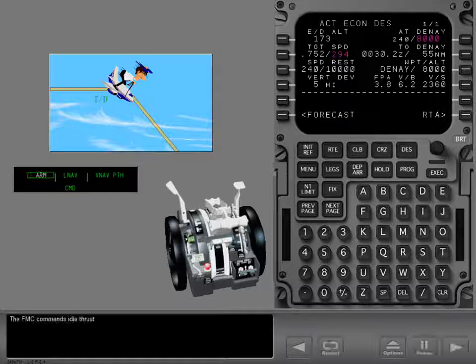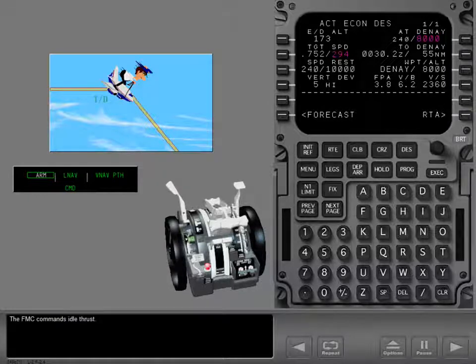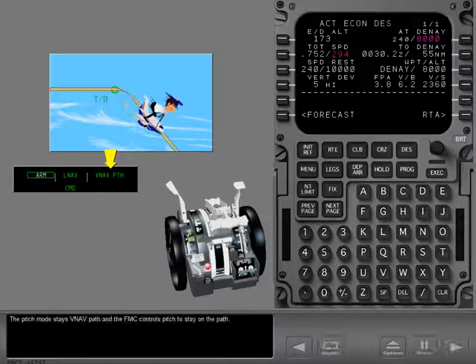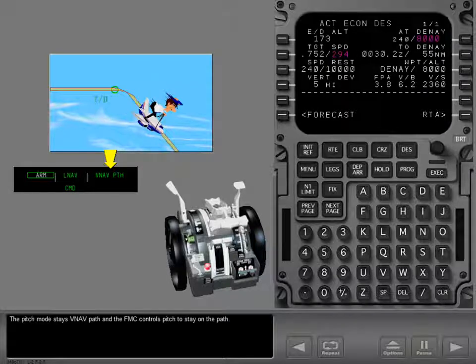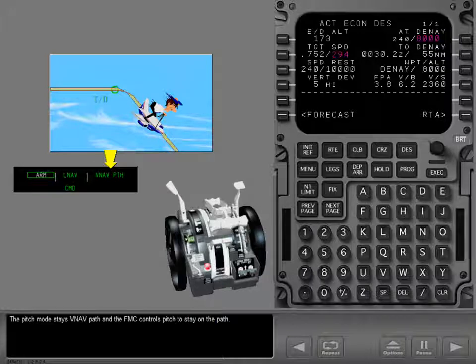The FMC commands idle thrust. The pitch mode stays VNAV path and the FMC controls pitch to stay on the path.